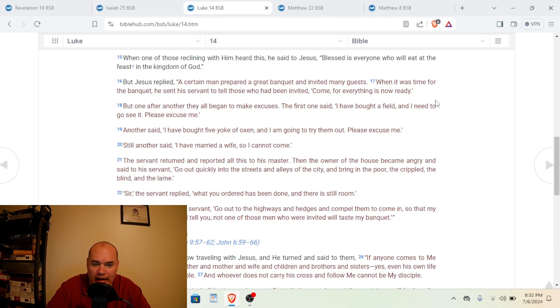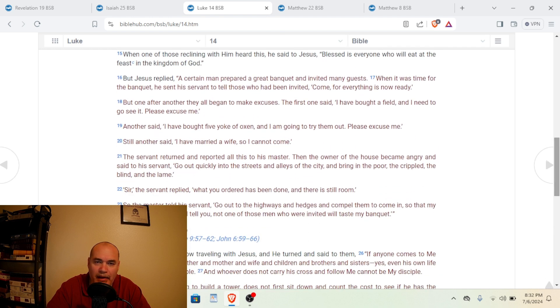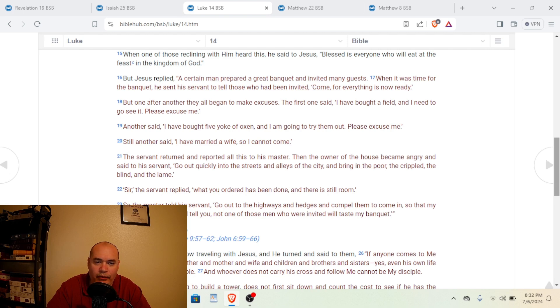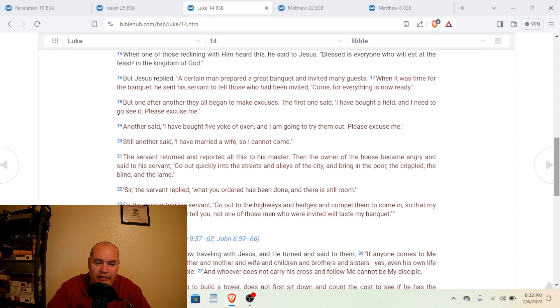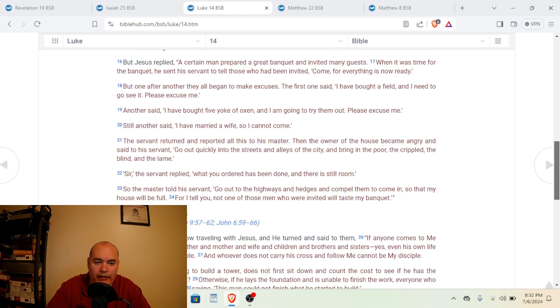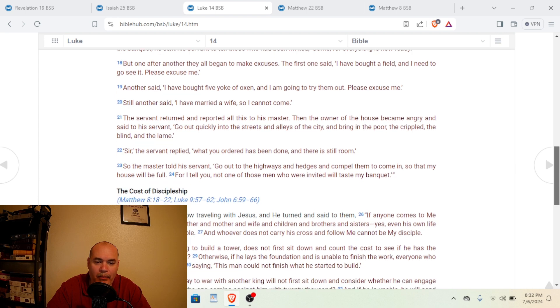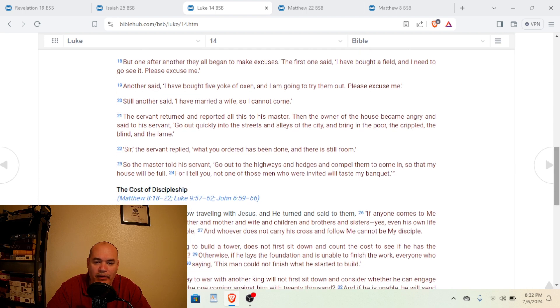And we're going to go now to Luke chapter 14. And this is a parable that Jesus gives about the banquet. So let's read. When one of those reclining with him heard this, he said to Jesus, Blessed is everyone who will eat at the feast in the kingdom of God. But Jesus replied, A certain man prepared a great banquet and invited many guests. When it was time for the banquet, he sent his servant to tell those who had been invited, Come, for everything is now ready. But one after another, they all began to make excuses.